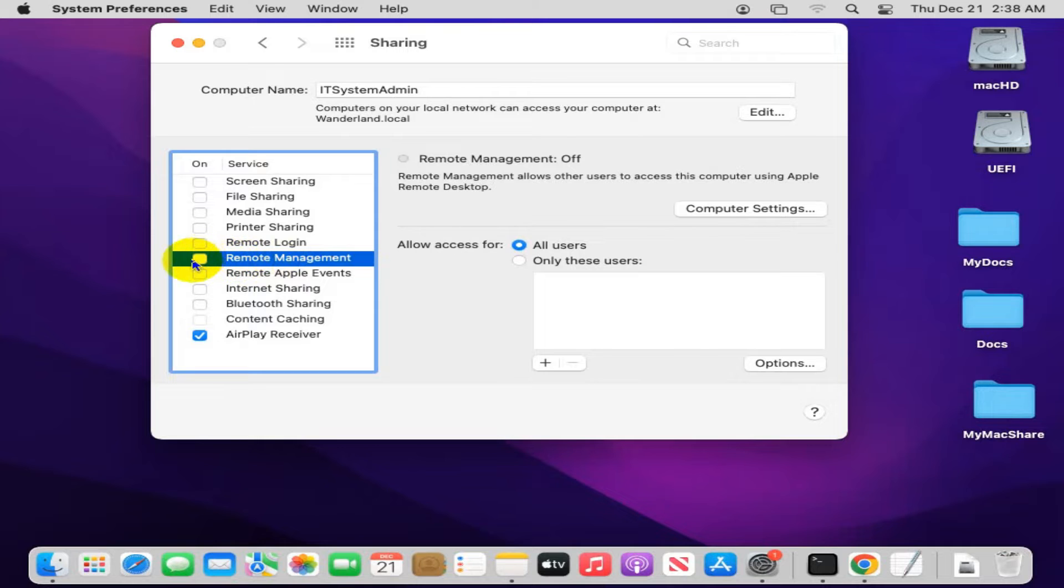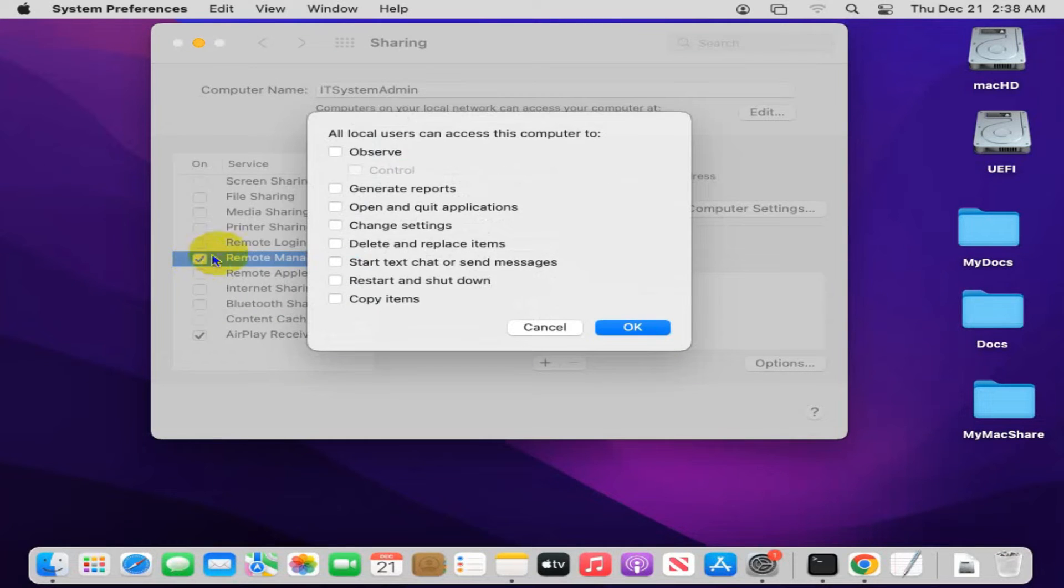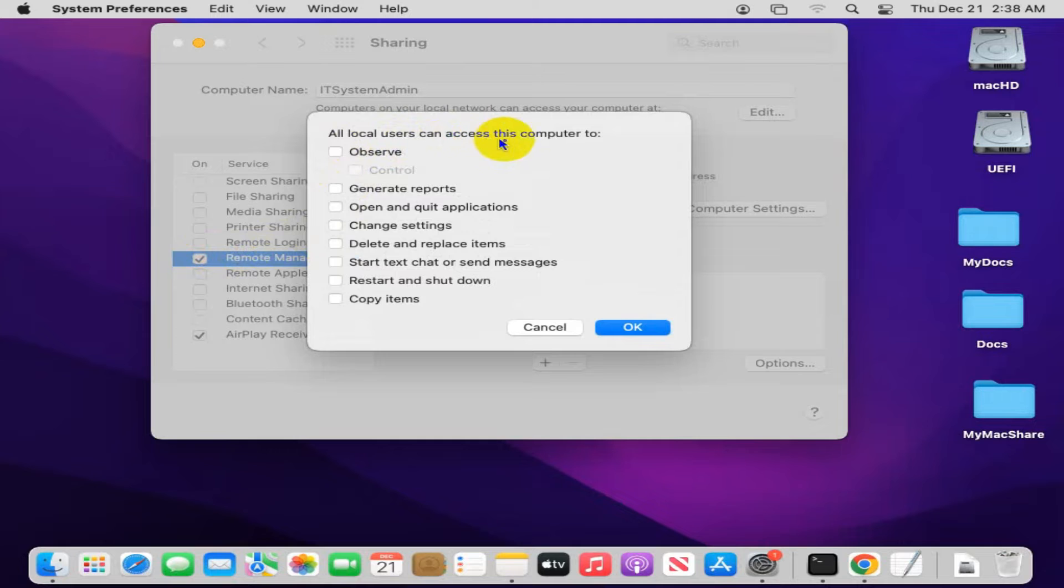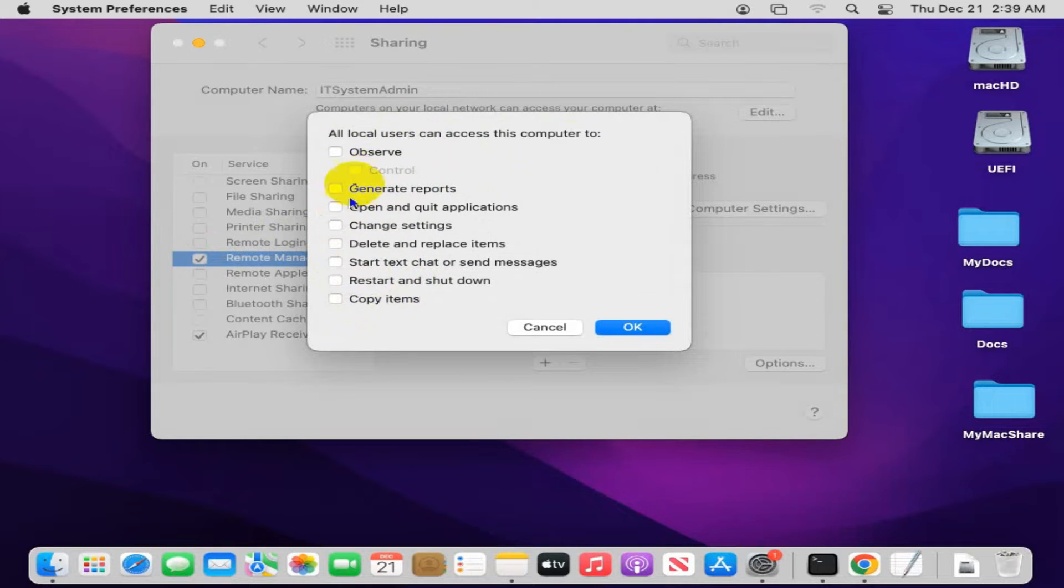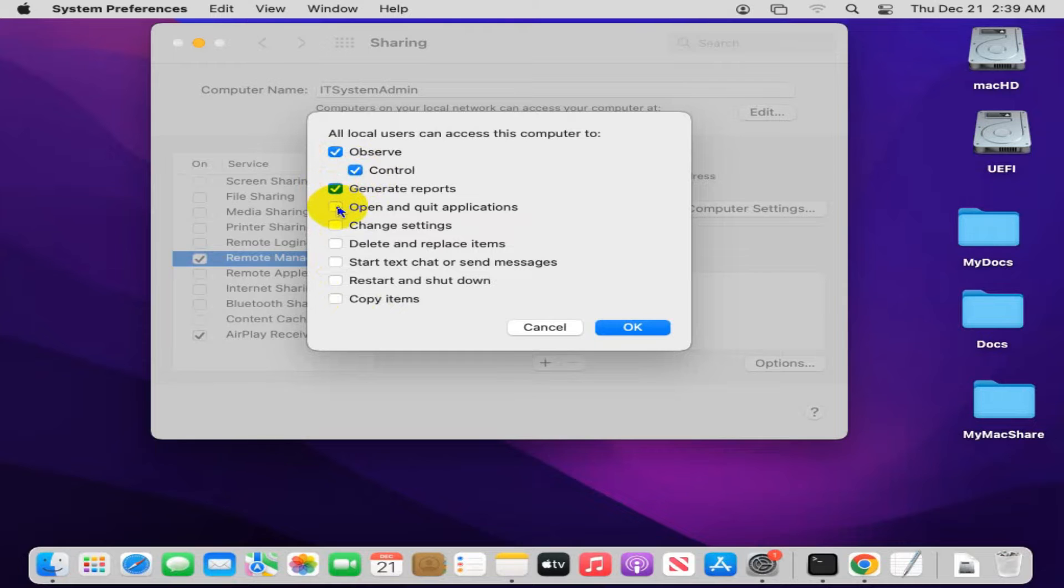Just click on the checkbox to turn it on. Here, all local users can access this computer, and you can select these options. Remote users will be able to do all these things. You can select as per your requirement.